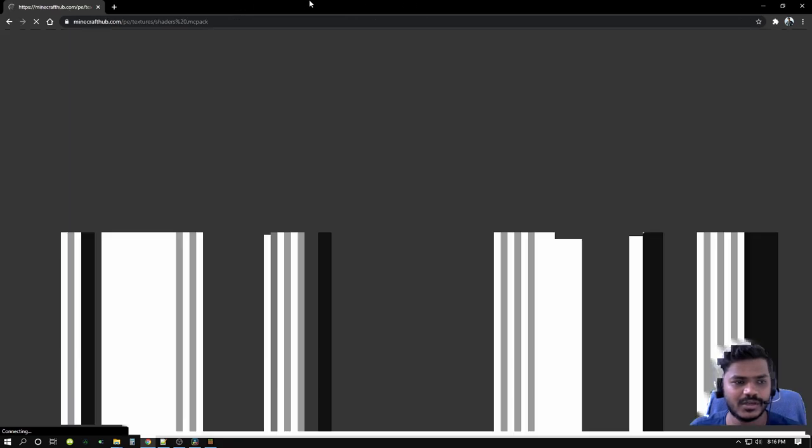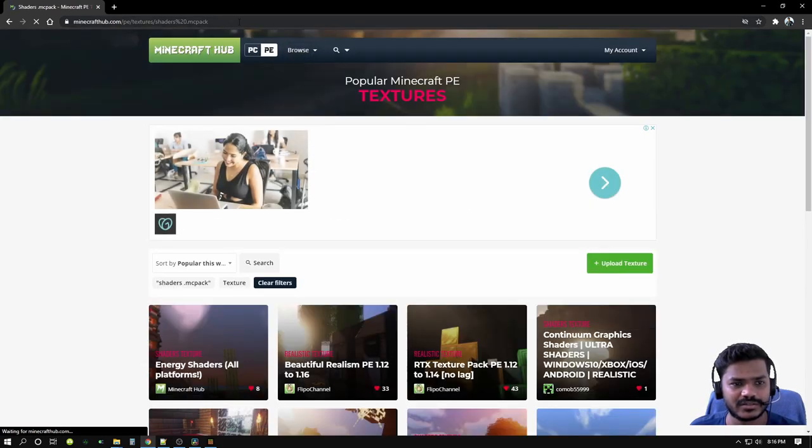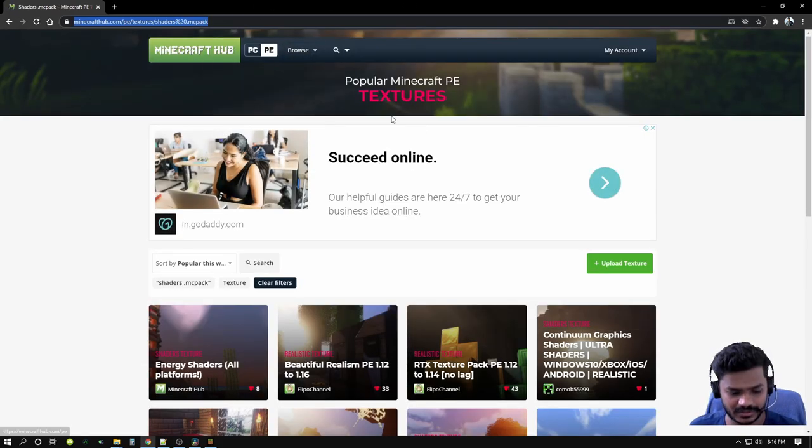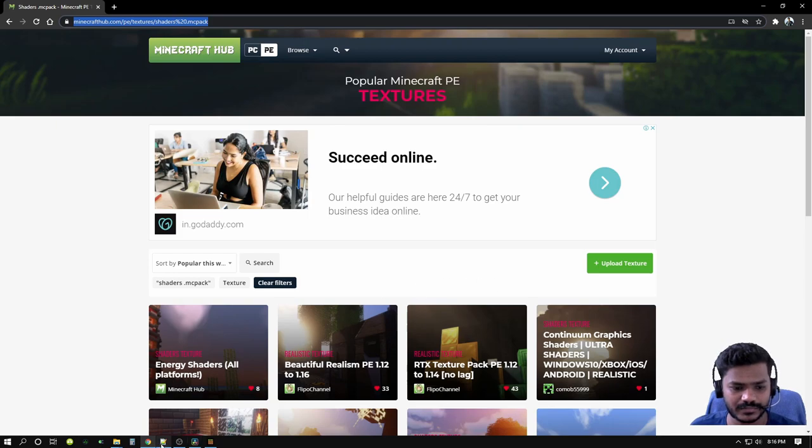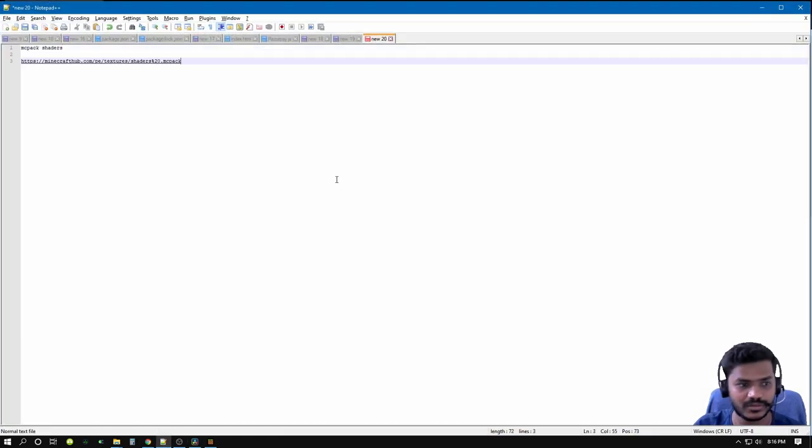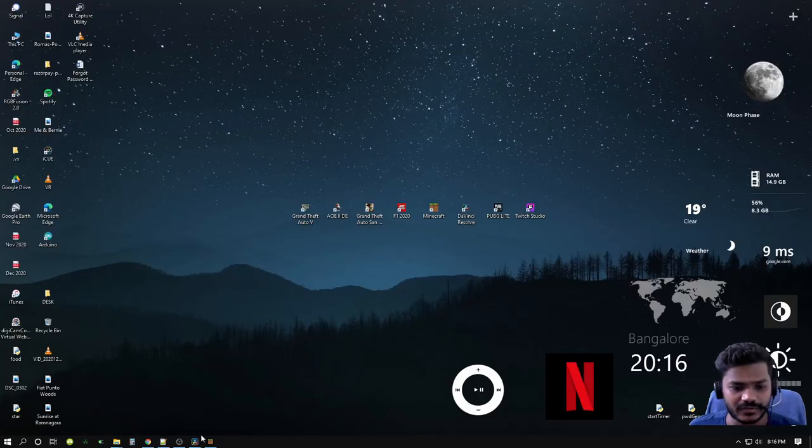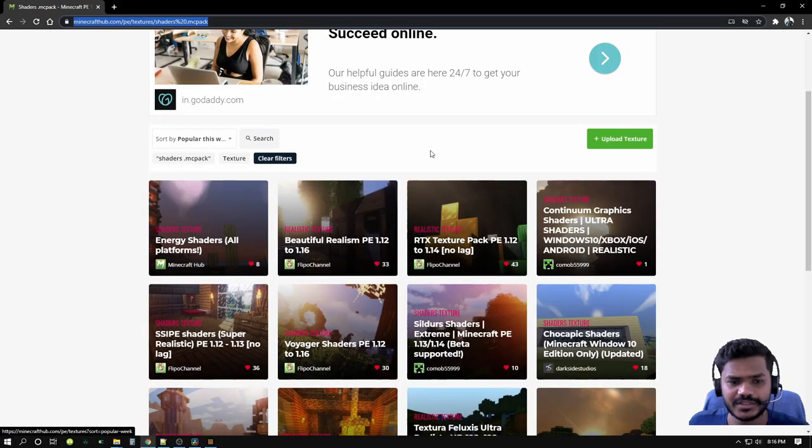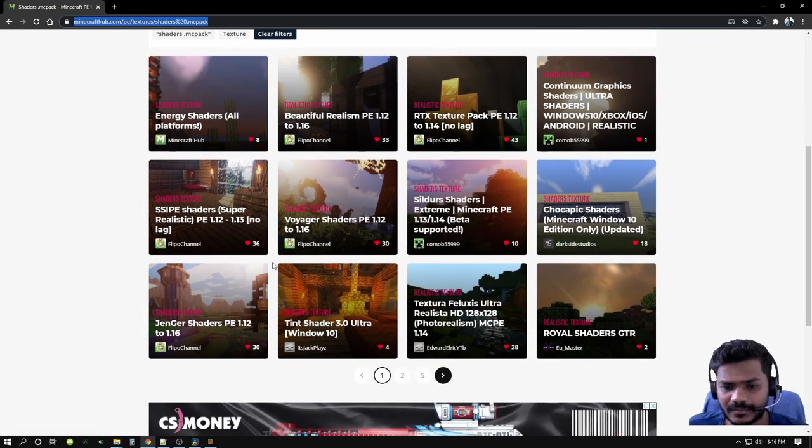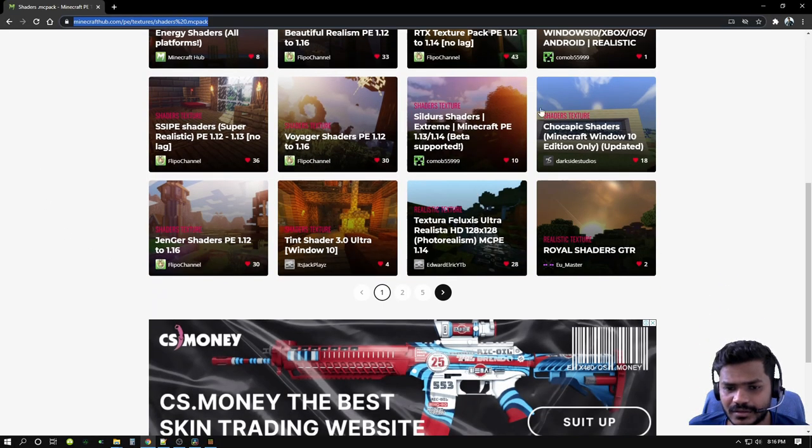We're gonna get this minecraft-hub.com. That's the first one that's gonna pop up—probably it might be something different for you, but I'll just share this link in the description.